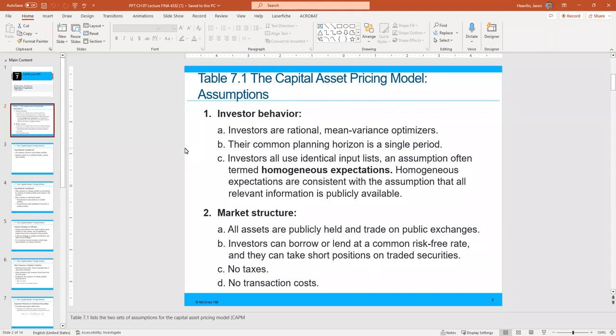Investors can borrow or lend at a common risk-free rate — that would be like your government bonds — and they can take short positions on trading securities, so shorting is allowed in trading.